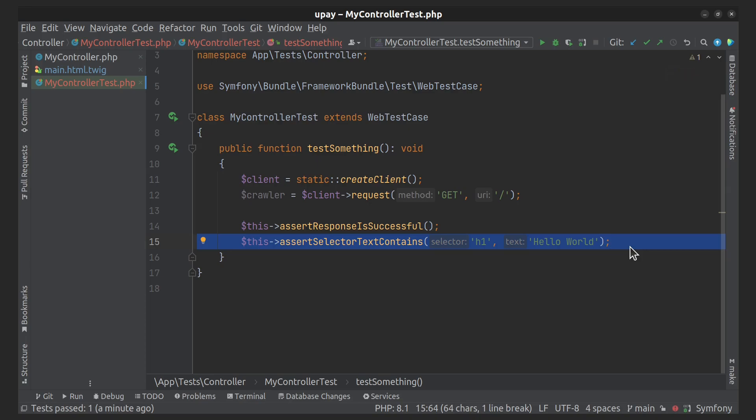The crawler object is a powerful tool that allows you to select specific elements from the response and make more complex assertions. For example, you can use the filter method to select elements based on CSS selectors. I'll show it.